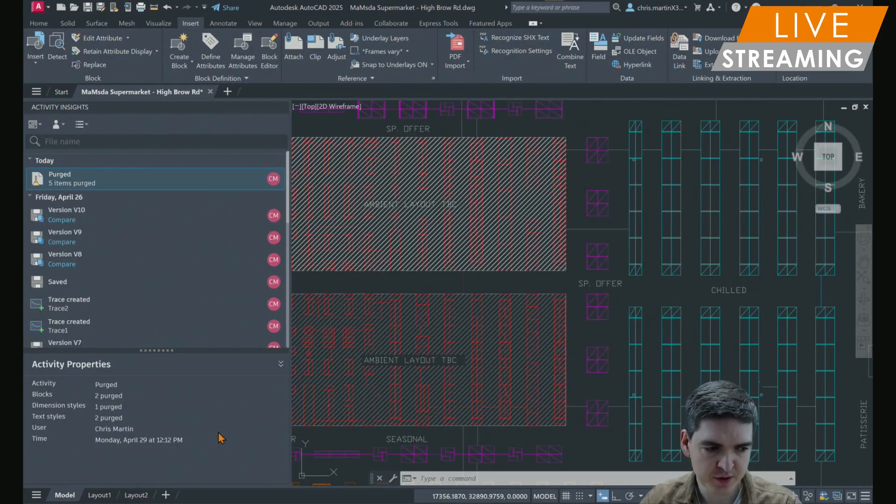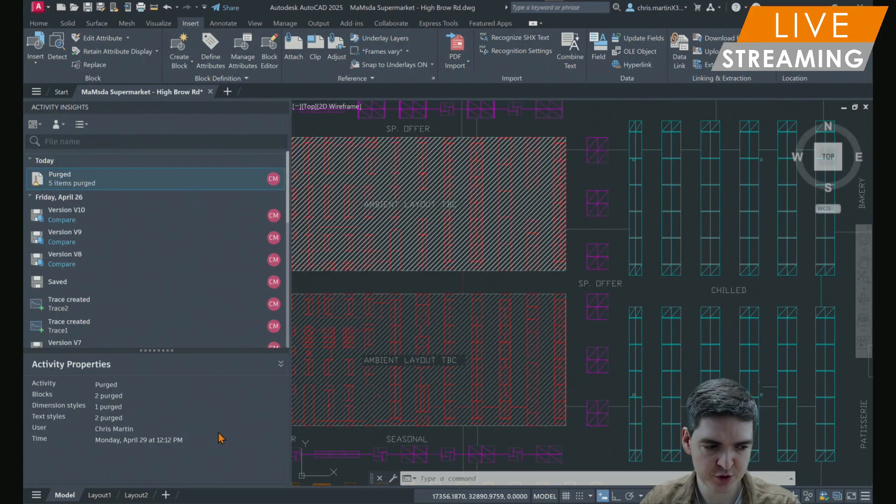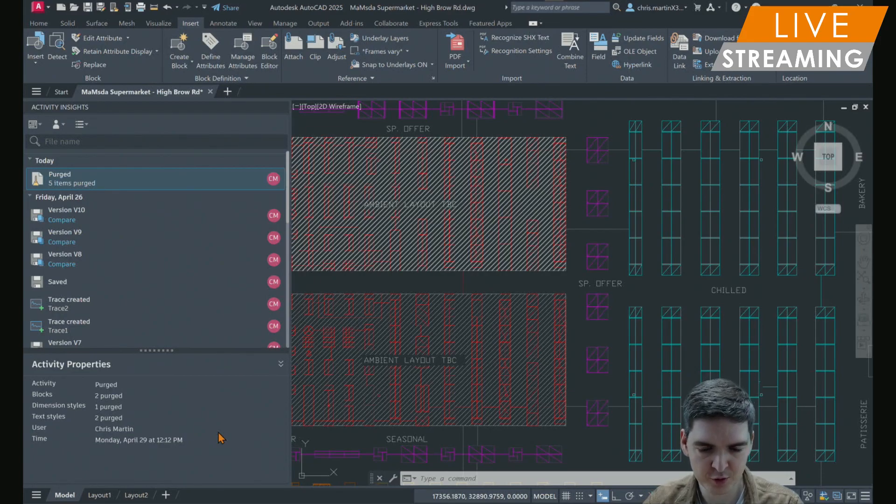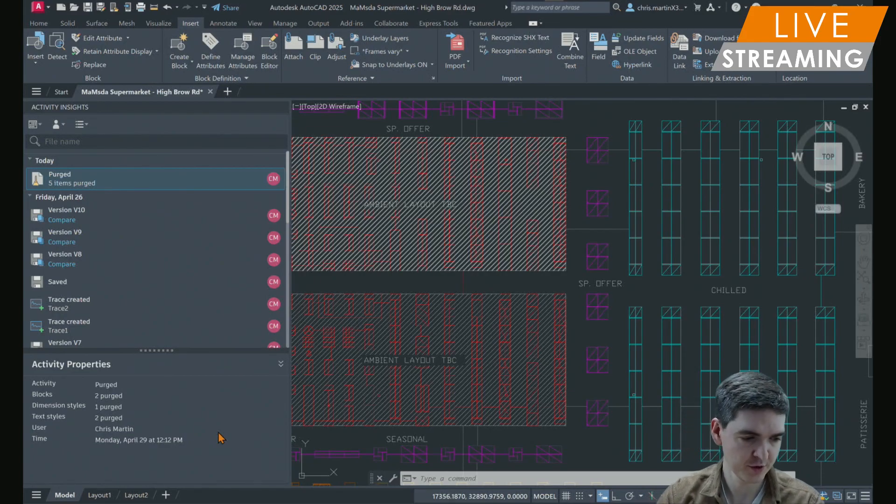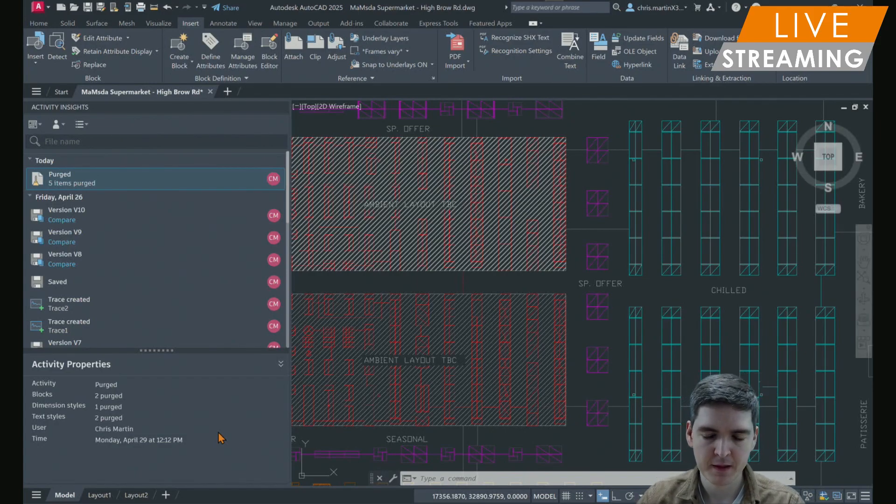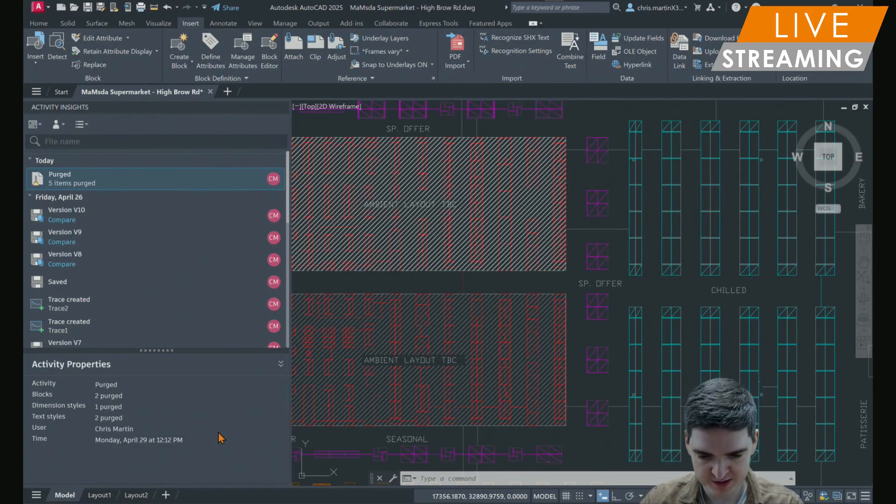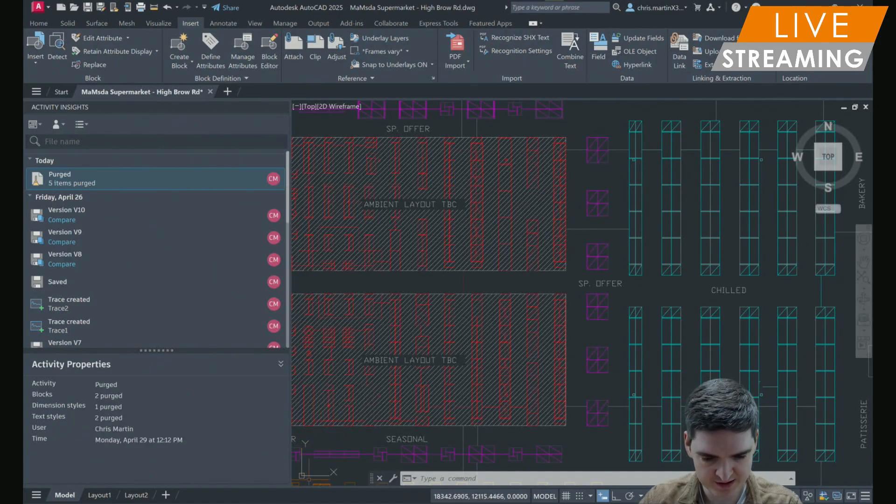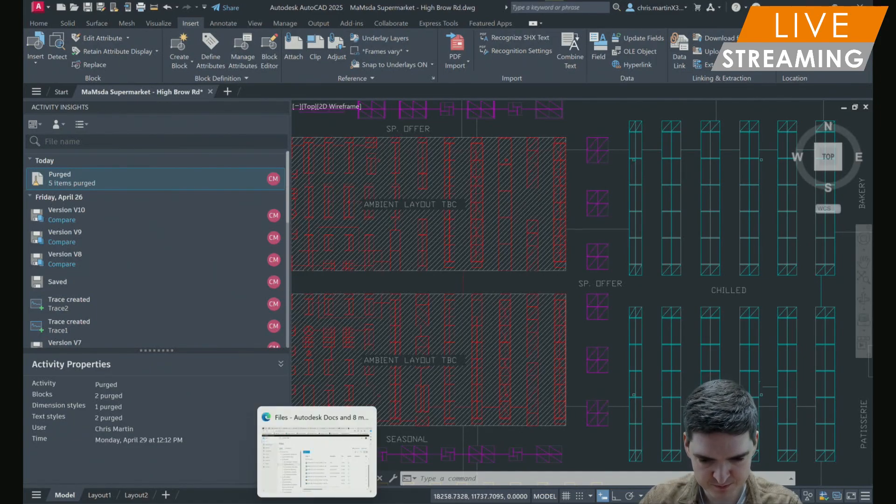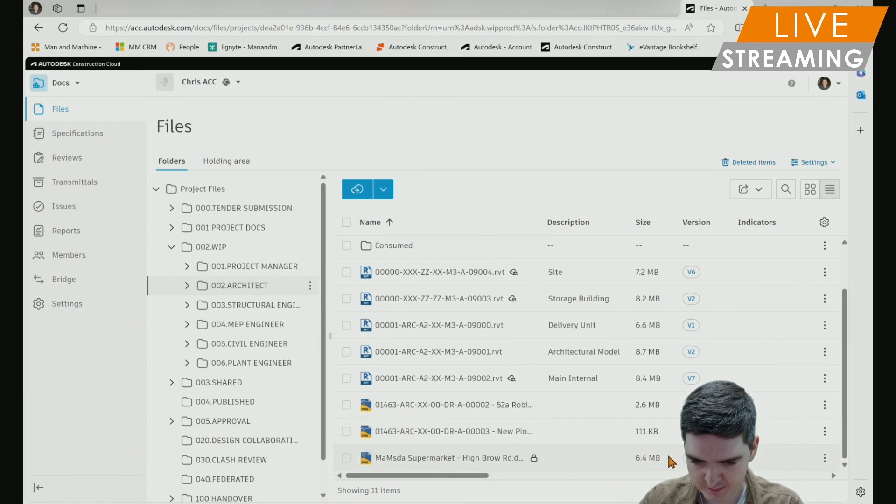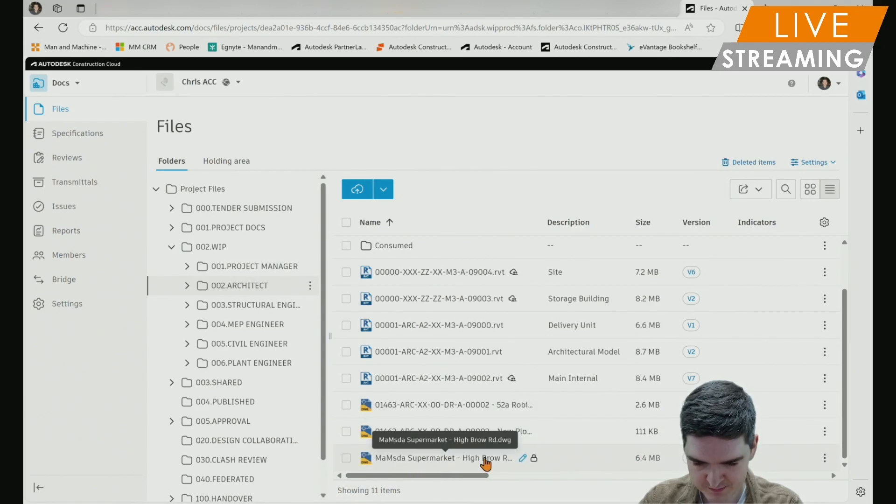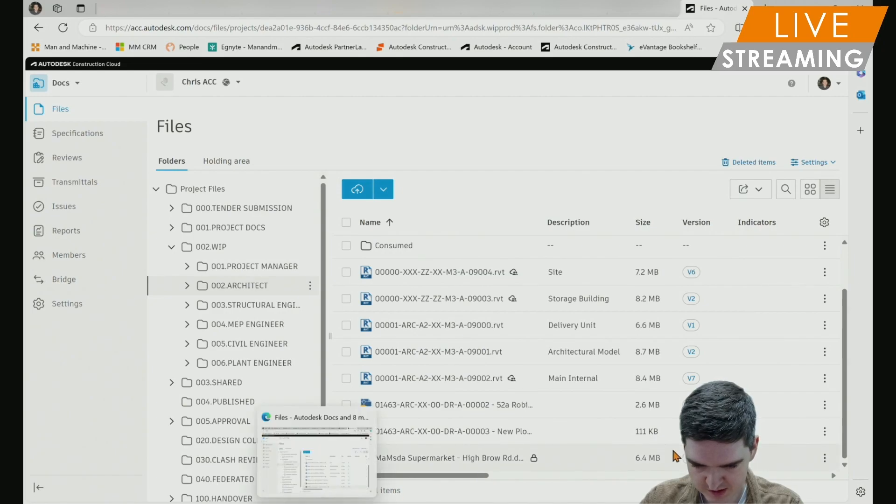The version activity function has also been extended to cover Autodesk Construction Cloud docs. So in the case of ACC, this file has already been saved to the cloud location. You'll see at the bottom here, version 10.